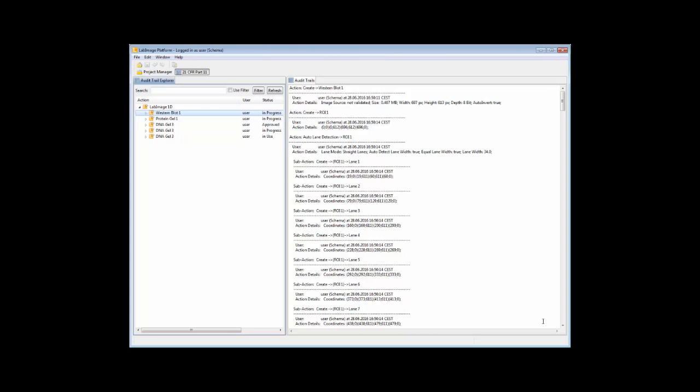Each step within the workflow to analyze the gel results in a log entry using user name, date and the action itself, so a detailed log called audit trail is generated and securely saved.